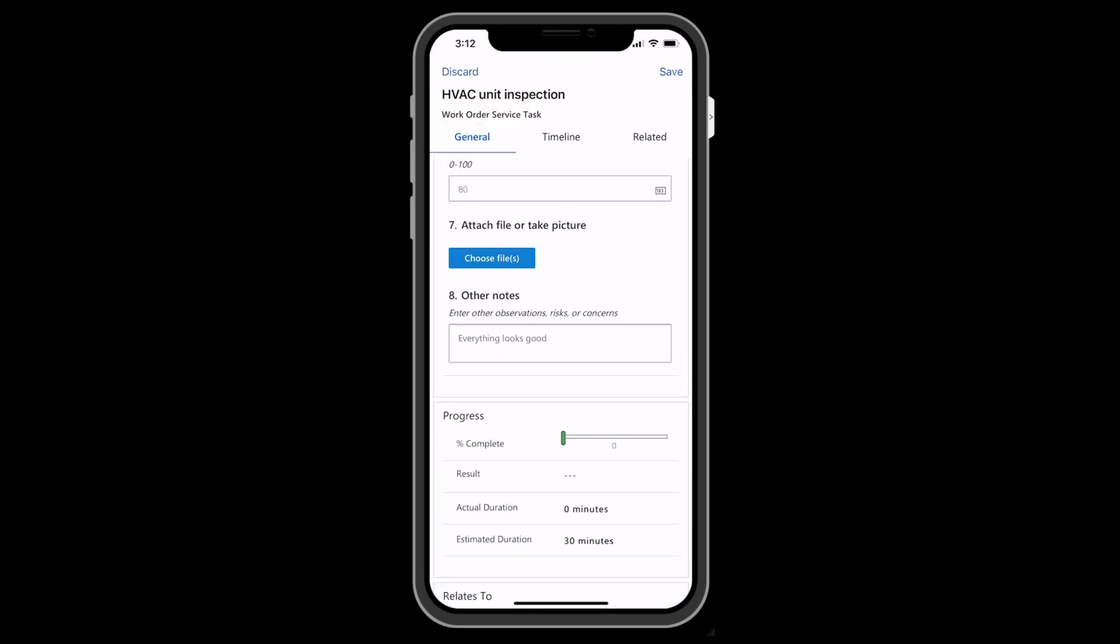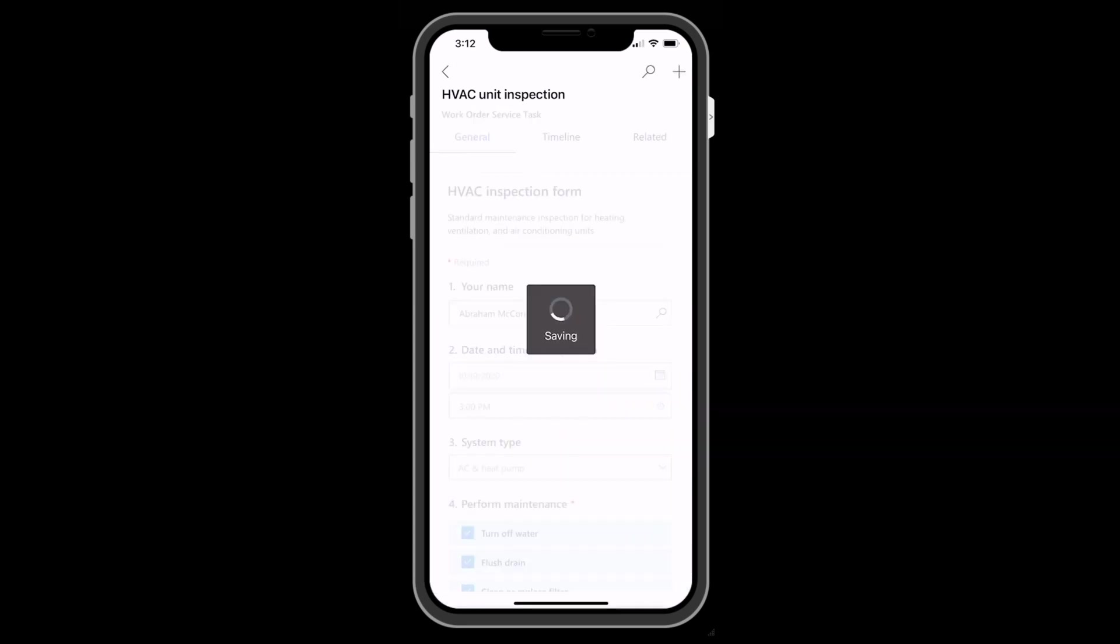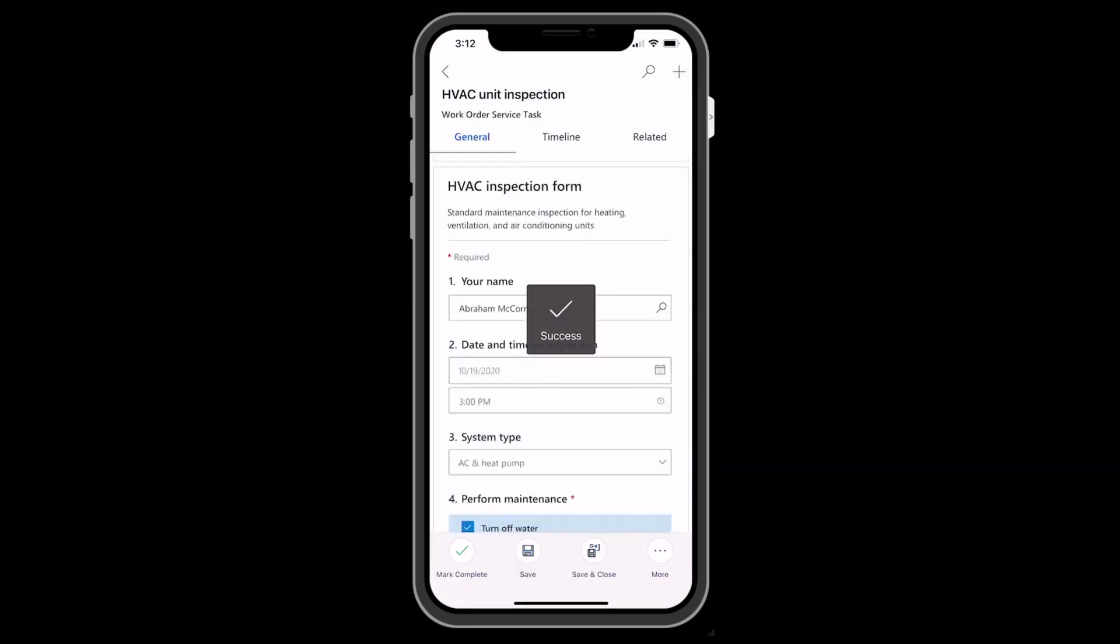When everything is finished, the technician will mark the status as complete, enter a result, either pass or fail, though this is optional, and then save the inspection.